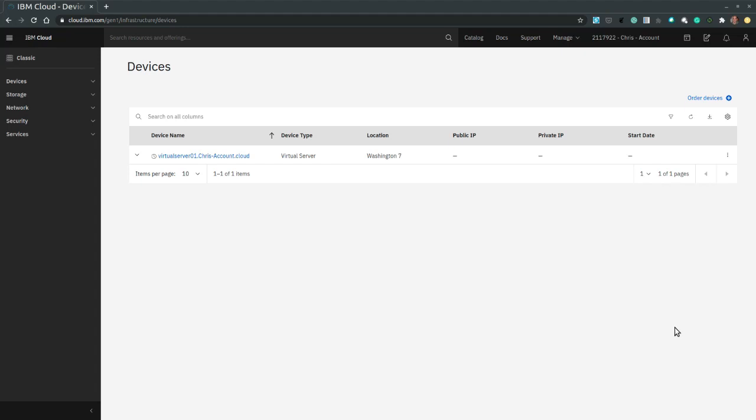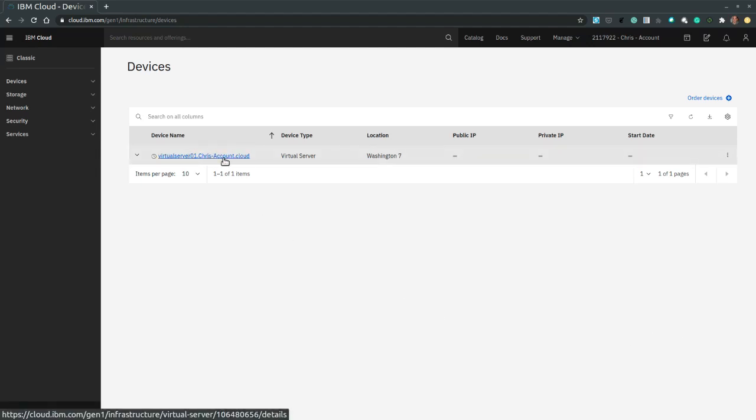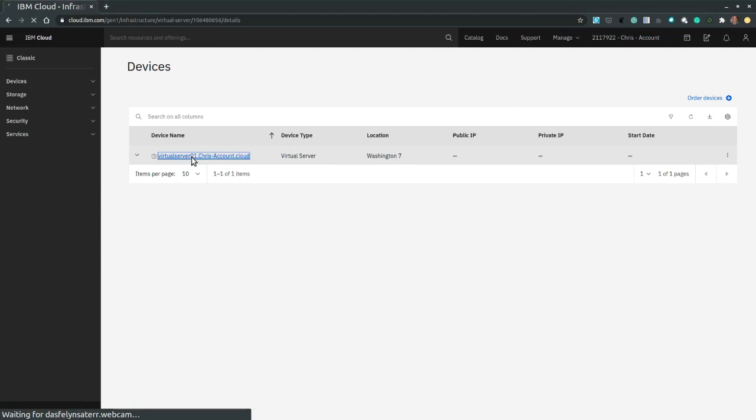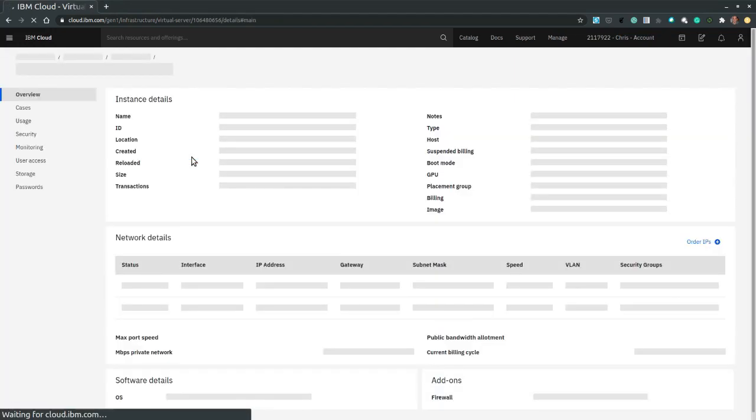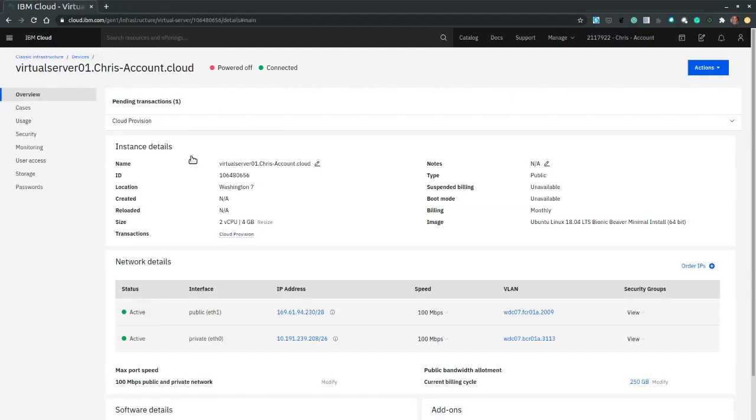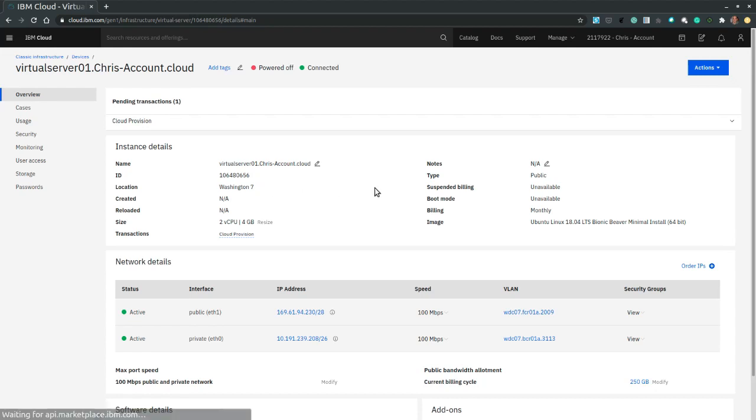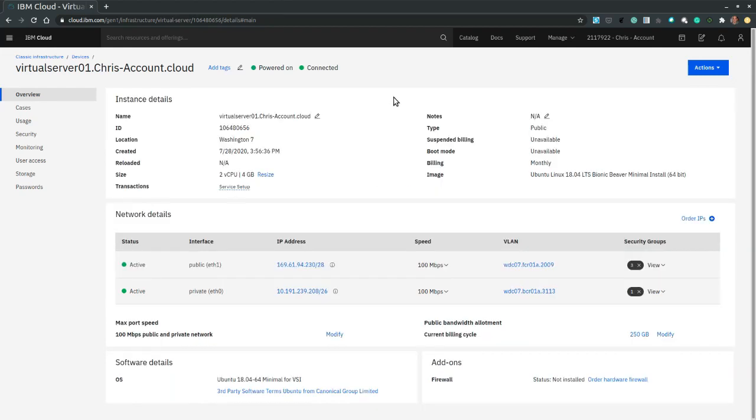Now on the devices navigation page, we see our virtual server created. So let's expand the virtual server. And now we are presented with the virtual server's properties. Now that the server is fully provisioned, it shows that it is powered on and connected.